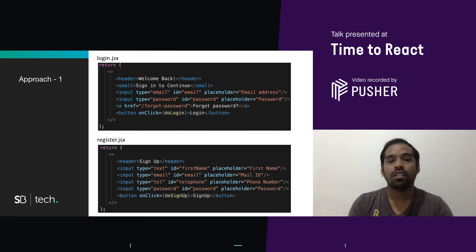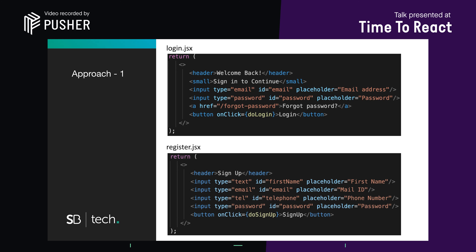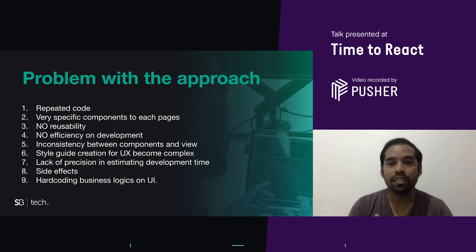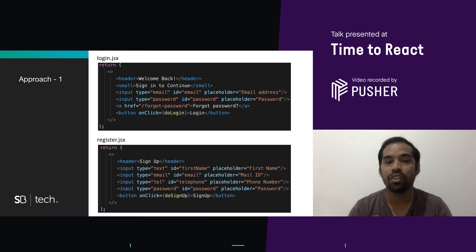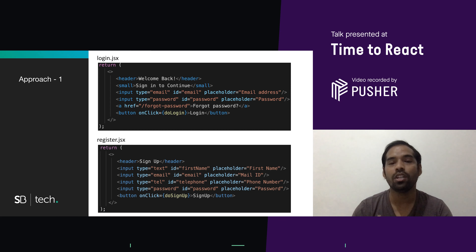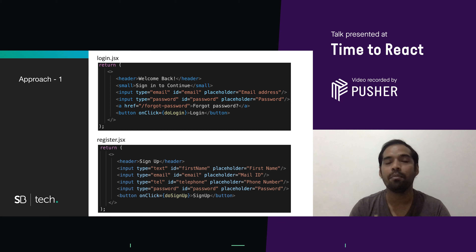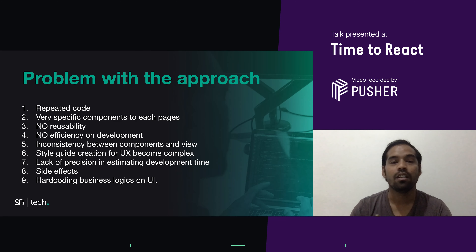Let's take the first approach — a traditional approach using React. I will have two different JSX files, login and register, both embedded into each different page. Login page will call login.jsx where I hard-code each and every element — HTML tags along with their properties like labels. Register also: I'm not reusing anything, just hard coding all the information. The problem with this approach is I'm repeating code. You can see login.jsx and register.jsx — I'm repeating the same input, header, button, and anchor code.